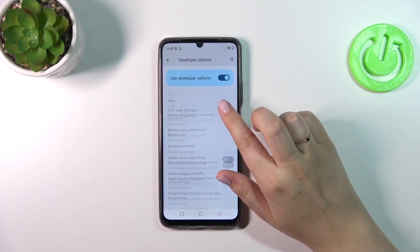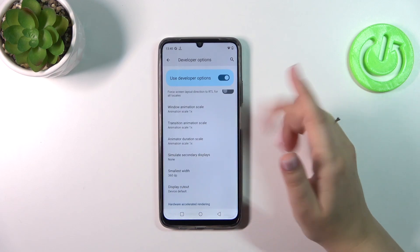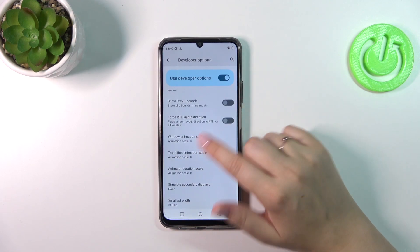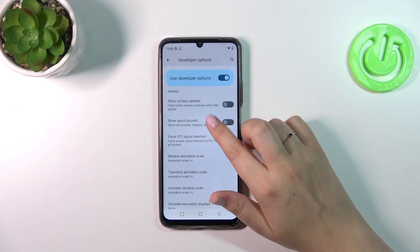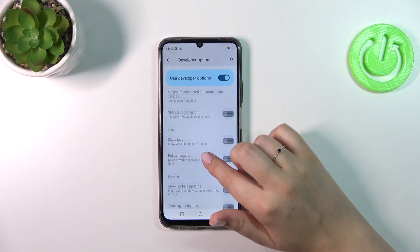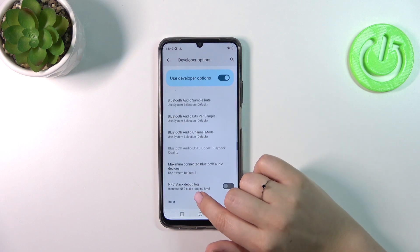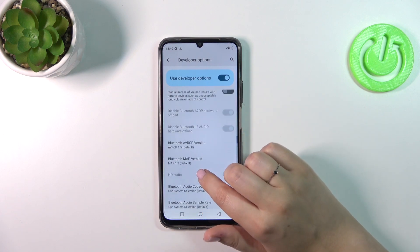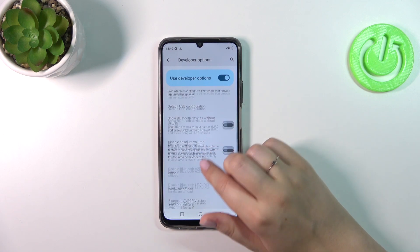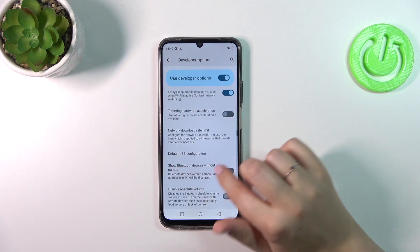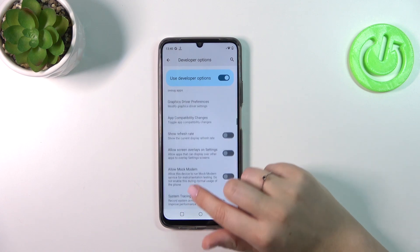Here we've got the Developer Options, and among others you can, for example, change the animations and the scale of their transitions. You can show visual feedback for taps. There are also options connected with Bluetooth, networking, USB, and Wi-Fi, and so on.